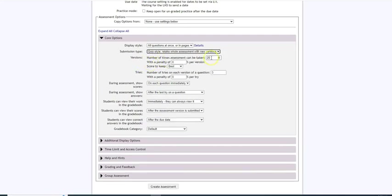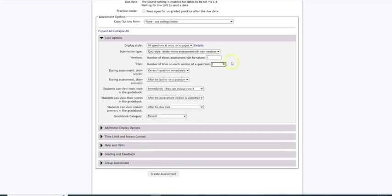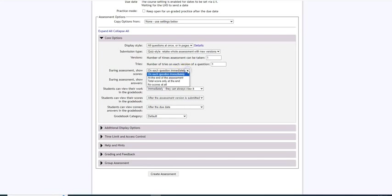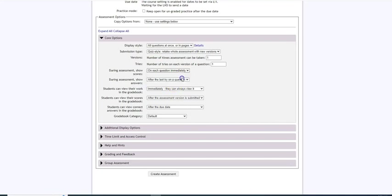Now I allow my students to take this test once so I'm going to change that number of times it can be taken, and since my students will put one answer in and get one grade at the end I will change the number of tries to once since this is a test. Now to verify that they don't see their scores until the end, I change this option where it says each question immediately. I normally go with at the end of the assessment or the total score at the end or even no scores at all, but most of my students really like to see their scores at the end of the assessment.